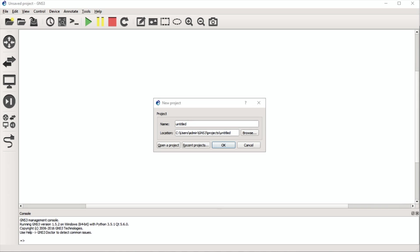Hey guys, I wanted to take some time to talk to you about setting up a basic network inside of GNS3. GNS3 is the simulator that I've used for probably the past five or six years. I'm going to use it starting with my CCNA, getting all the way up to my CCIE in routing and switching.